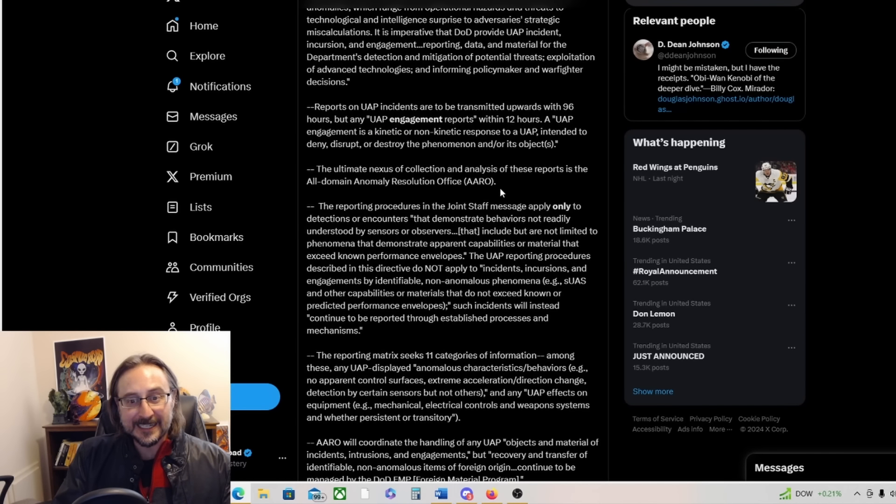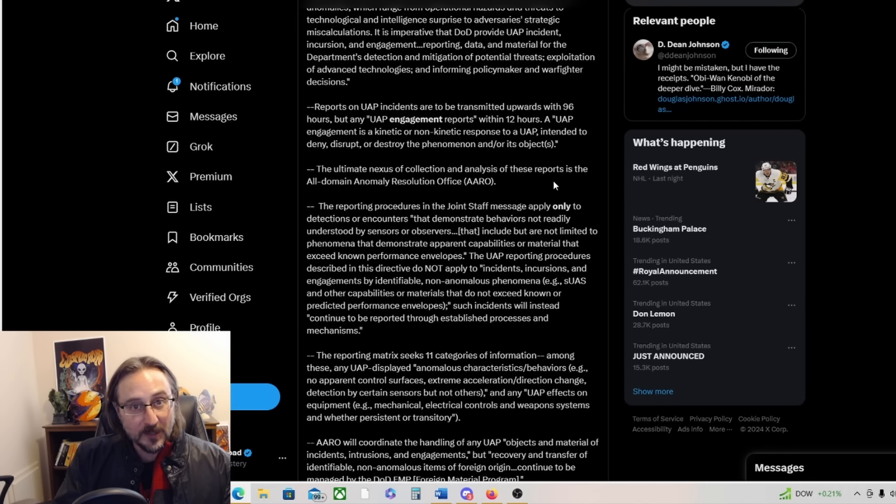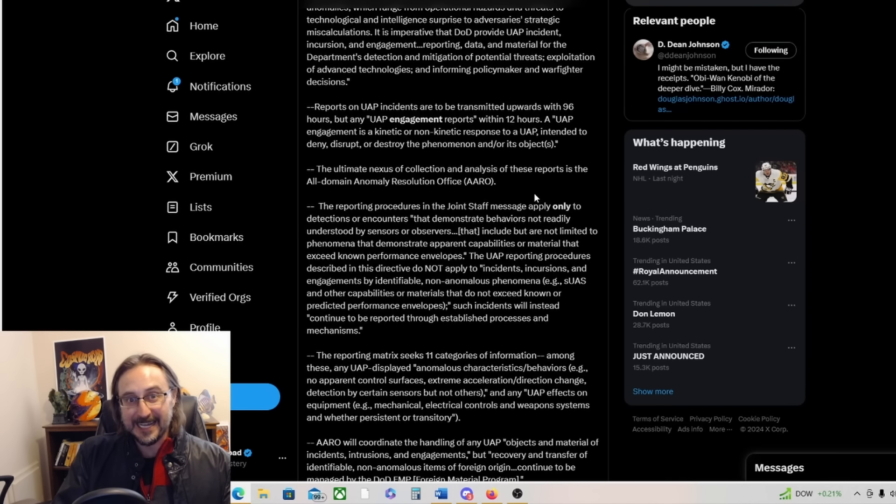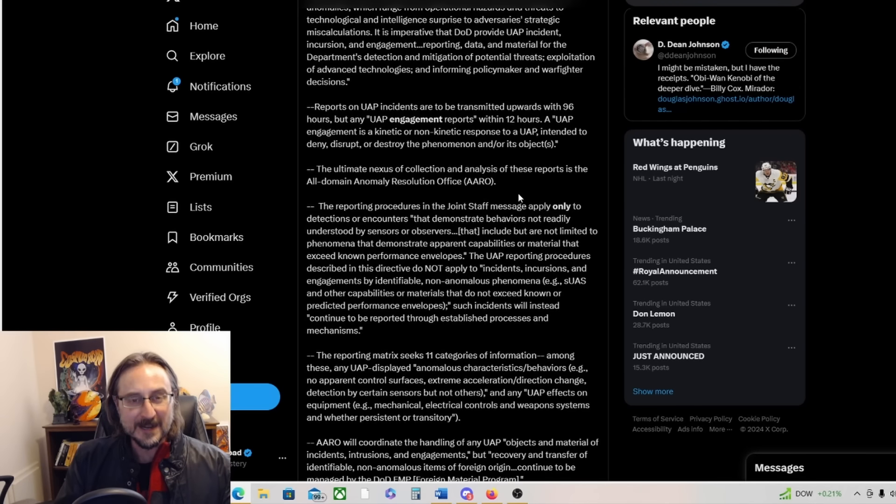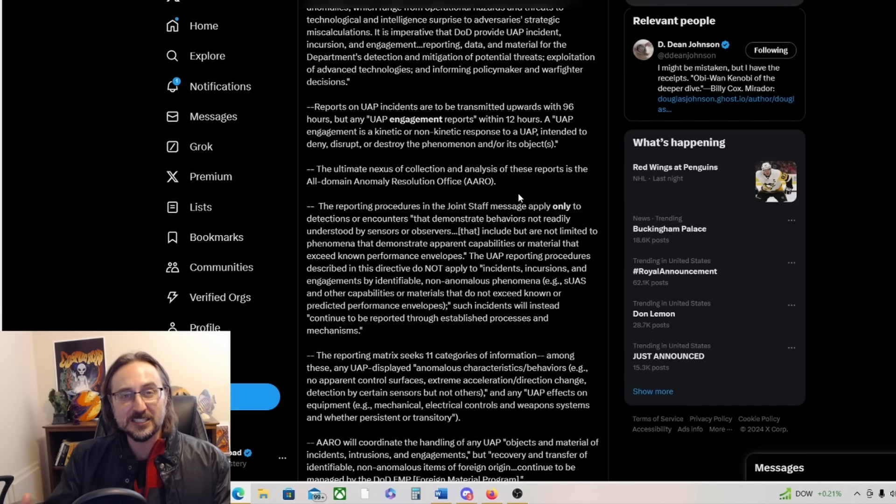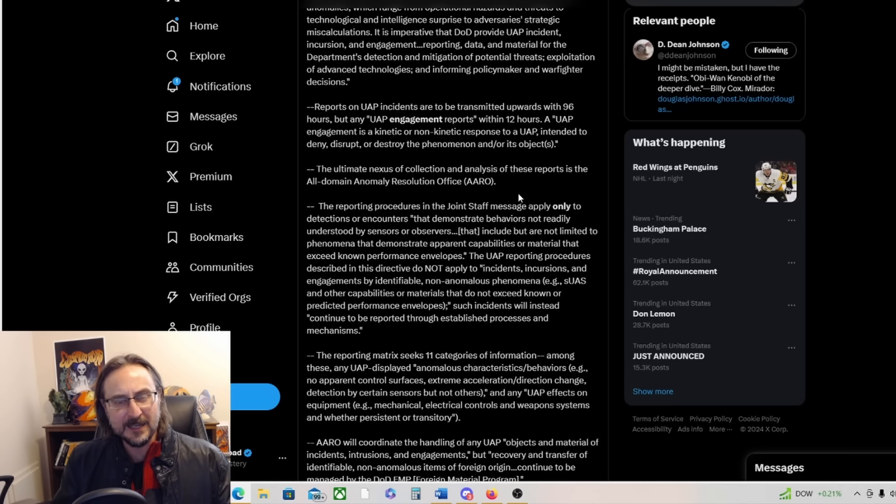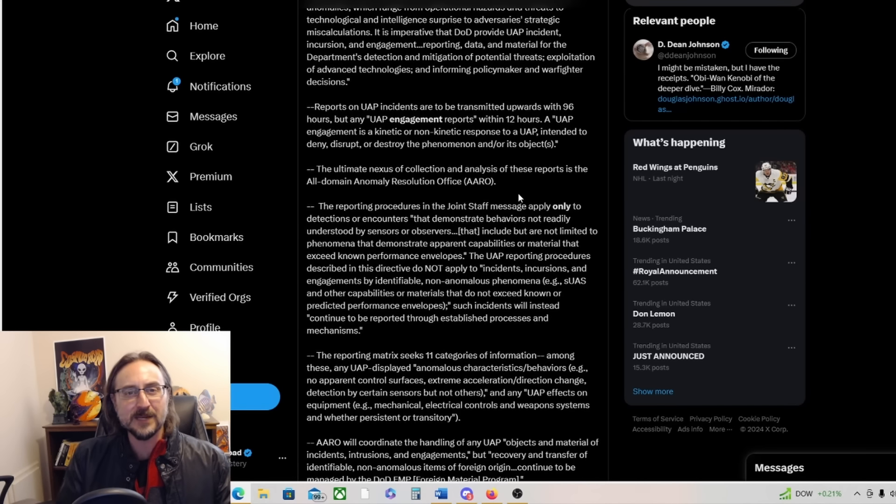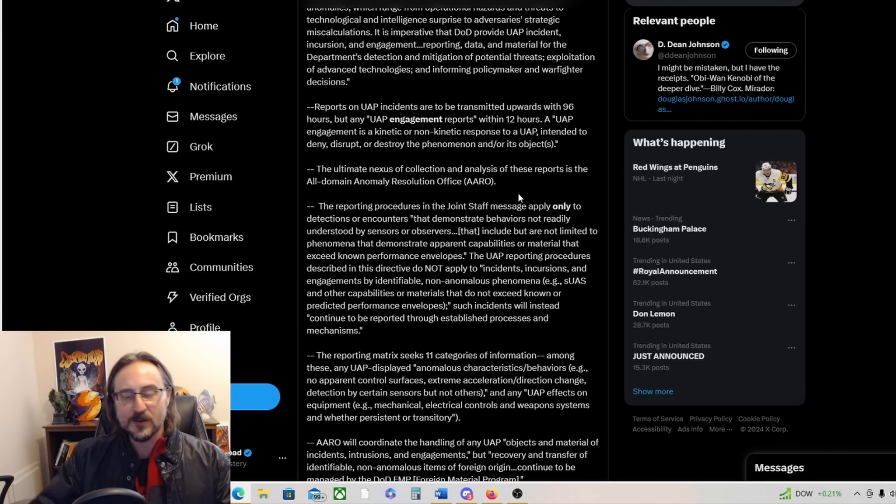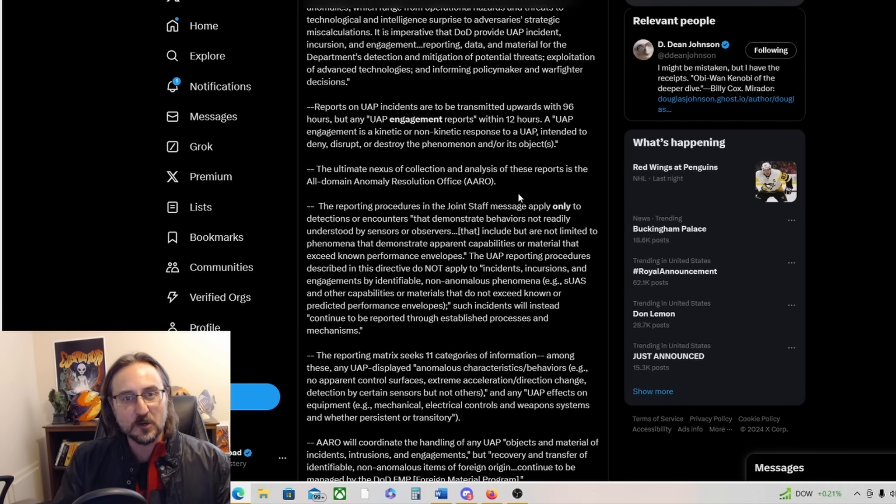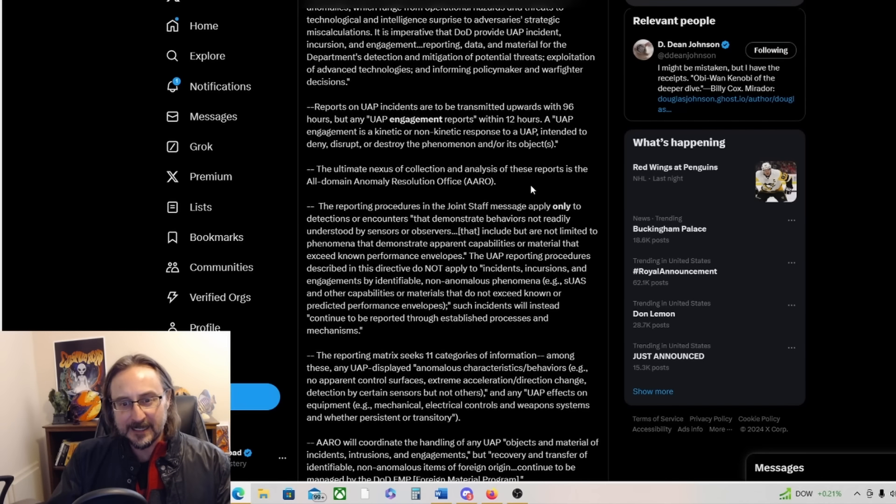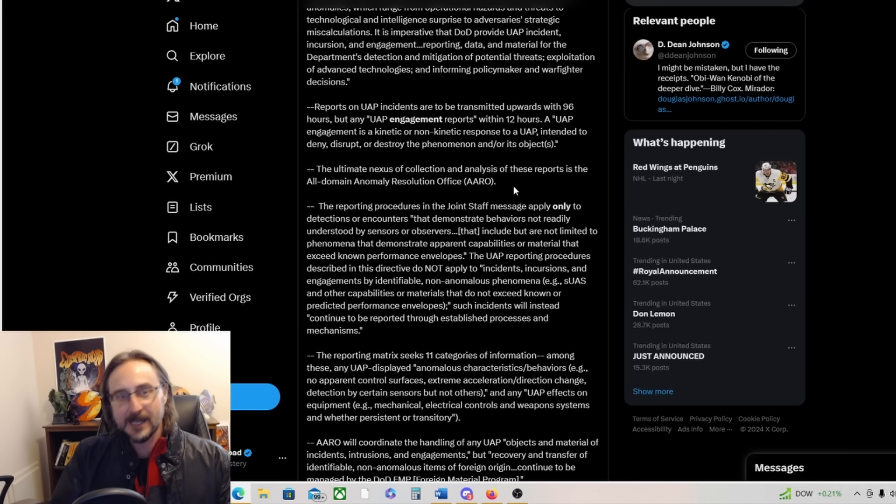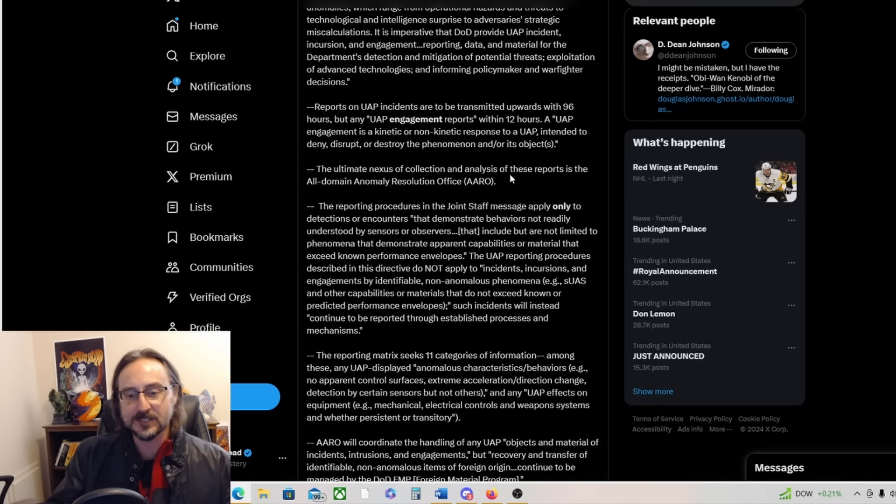The ultimate nexus of collection and analysis of these reports is ARROW. ARROW is collating these reports. Meanwhile they're pushing a UFO report to the public that denies the existence of UFOs. They're saying nothing to see here, all UFOs can be explained, even the ones that we haven't explained yet. If we had better sensor data we could explain them and they would have a mundane cause. There are no such things as UFOs. That's what the ARROW report says. Meanwhile they are collating all of these reports of shooting down UFOs and recovering material. It's so crazy guys.